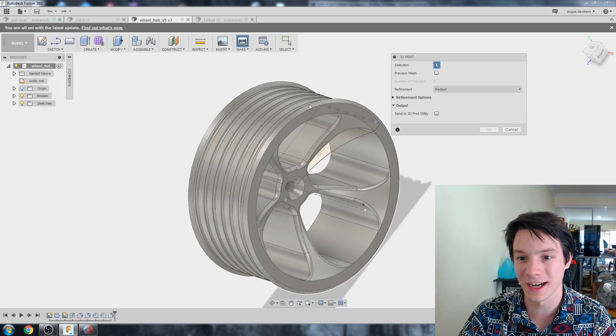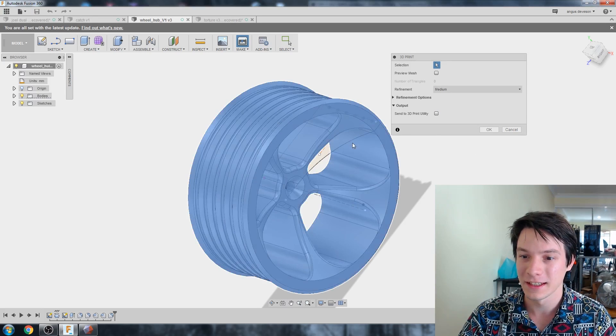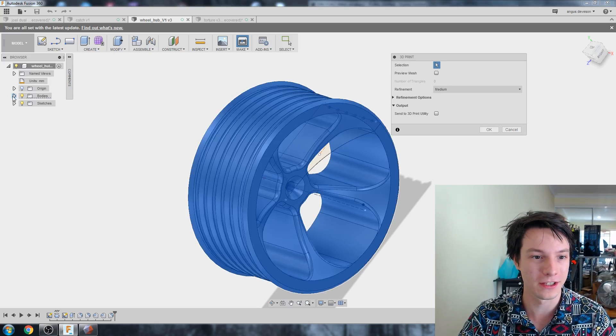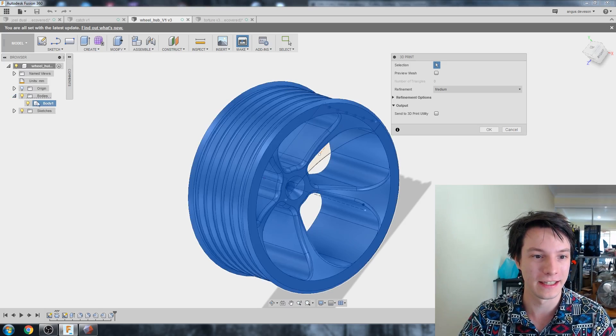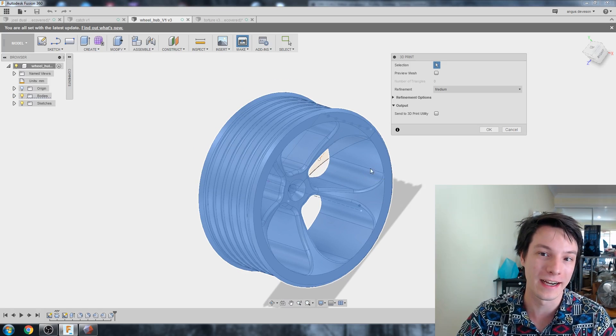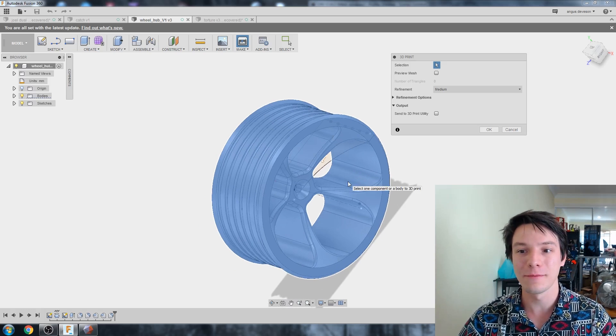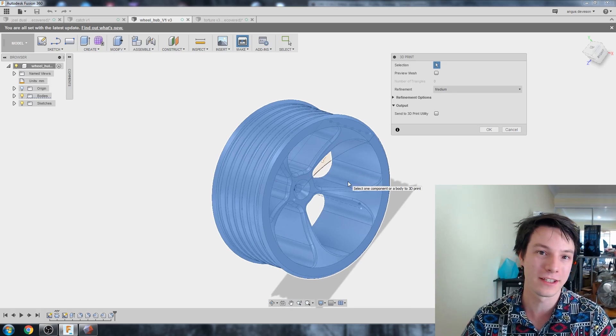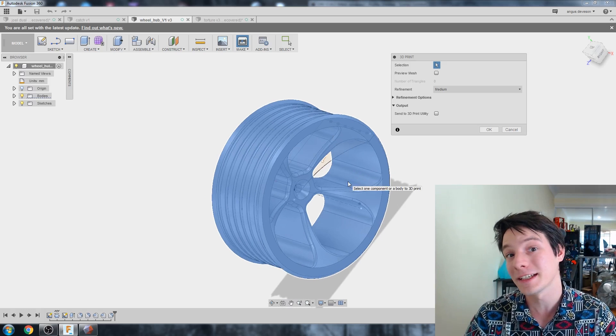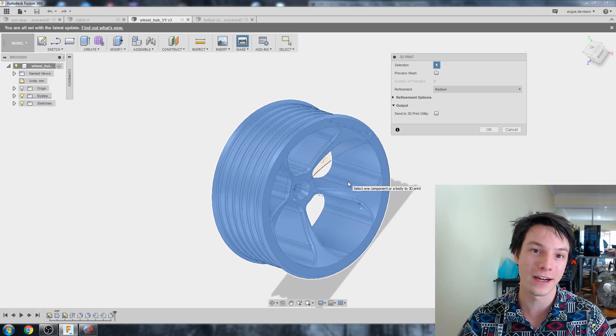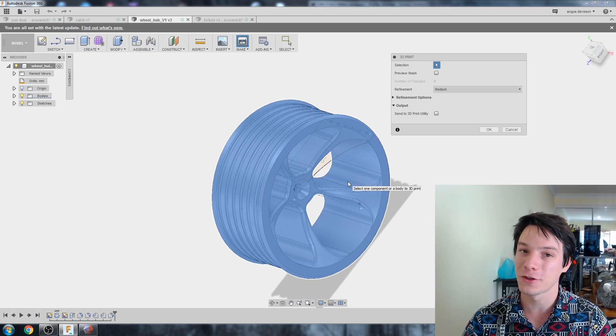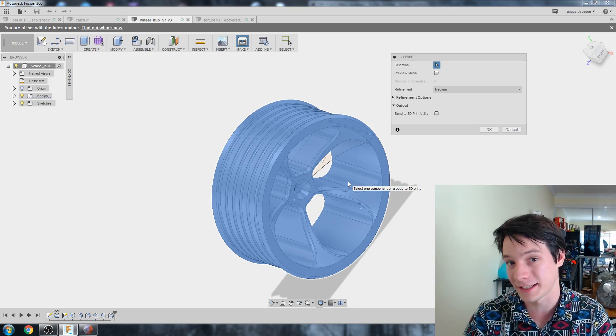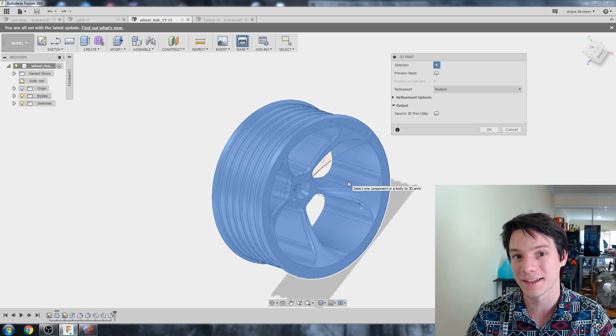To select your model for printing, you need to basically click it. In this case, we only have one body, so it's quite simple. You just select it, either clicking it in the interface, or you can also select it here under the drop-down. So we've selected our hub.